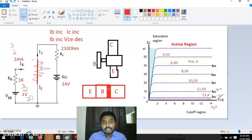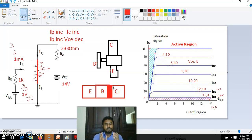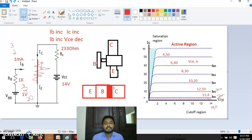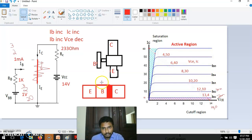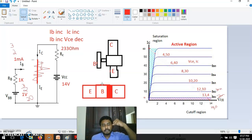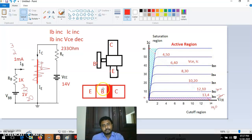When the depletion region width is decreasing, correspondingly the voltage we can take across these two terminals will decrease, but current will increase. So the base is actually acting as a tap — base current is controlling the width of this region, so the current flow through this region is changing.